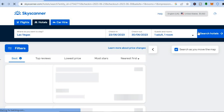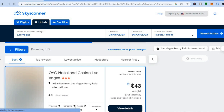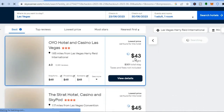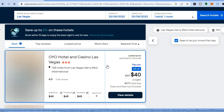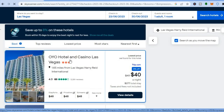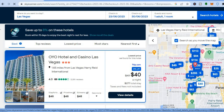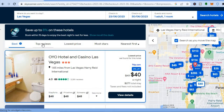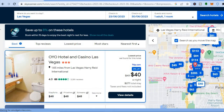Then tap on 'Search Hotels' and give it a few seconds while it scans the internet for the best deals. Once it has found deals, you can see the lowest found was $43 per night, so overall you'd be paying $301 in total. If you'd like to see more photos of the hotel, tap on it to view the photos. You can also tap on 'Top Reviews' to read them.